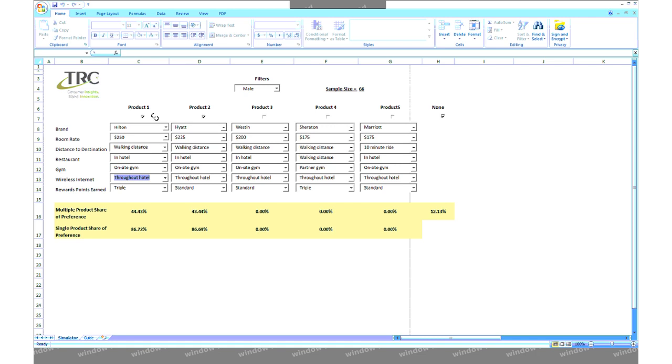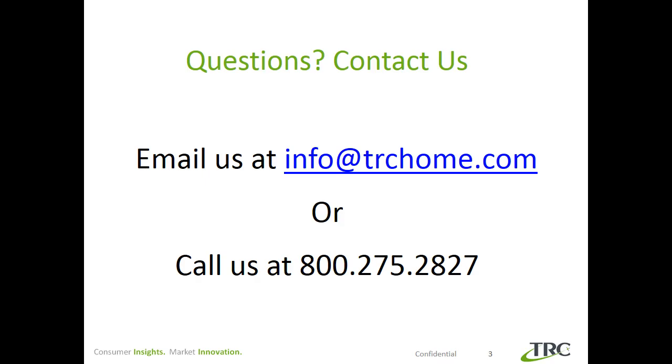There are many different ways to use the simulator beyond the examples demonstrated here. If you have any questions, please don't hesitate to contact us. We'll be happy to guide you through the advantages of this very useful and powerful tool.